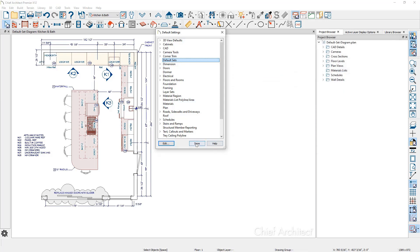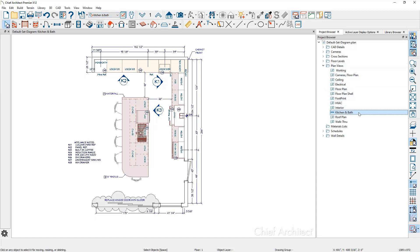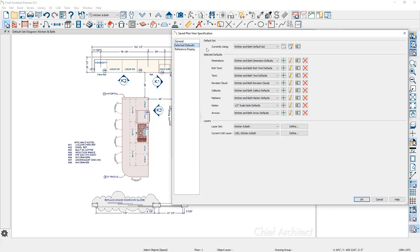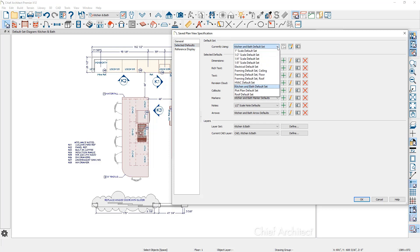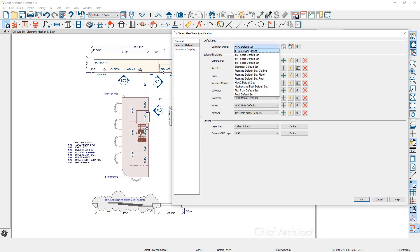Let's close this dialogue and take a look. Currently my active default set is kitchen and bath. You can see my plan view up here is called kitchen and bath. If I go to the project browser, right-click, and go to edit view, and move down to selected defaults, you'll see a very similar dialogue showing the default set we're using — kitchen and bath — and all of the properties being used. The nice thing is you can easily control all of these settings with a single click. This is typically saved with a saved plan view, which is the recommended way to save them.